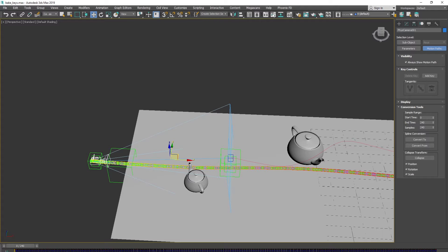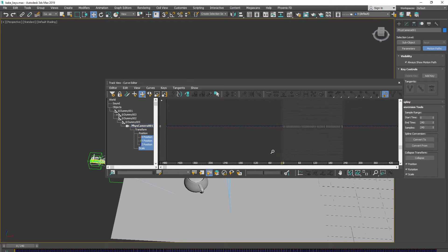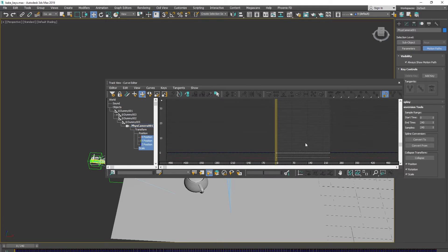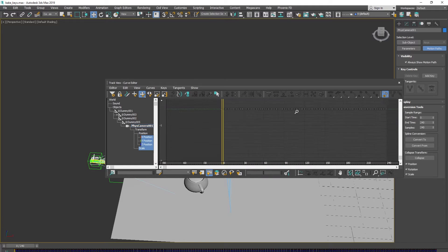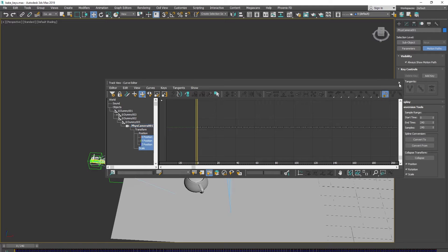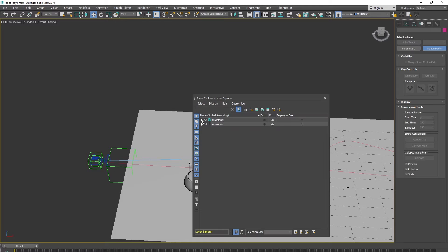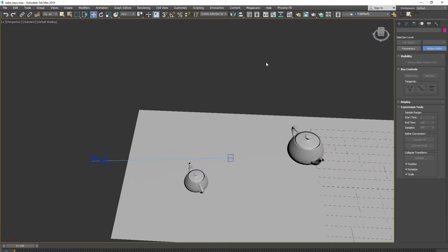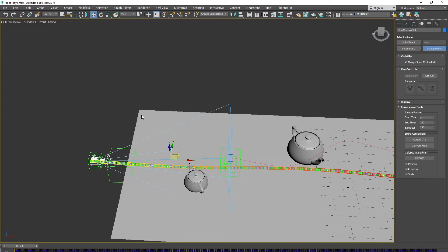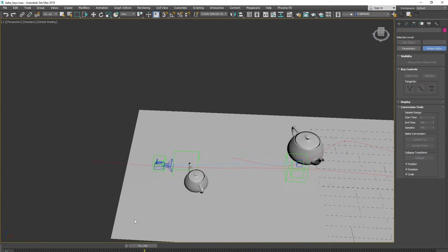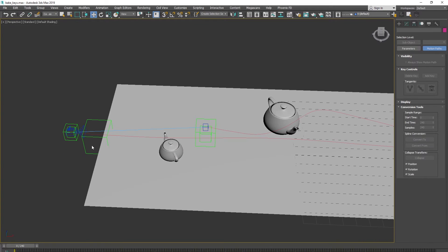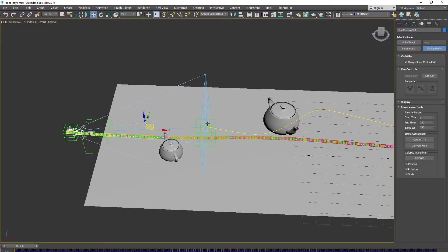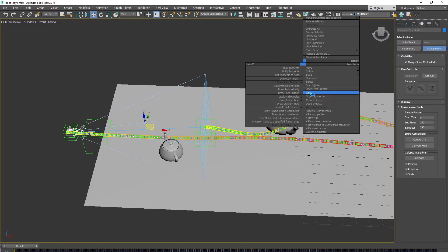It seems fine at first glance, but let's check the curves — the animation curves are flat. We got the keys but there's no animation. Let's hide all the dummies to double-check — yes, no animation. Let's undo to restore our dummies.